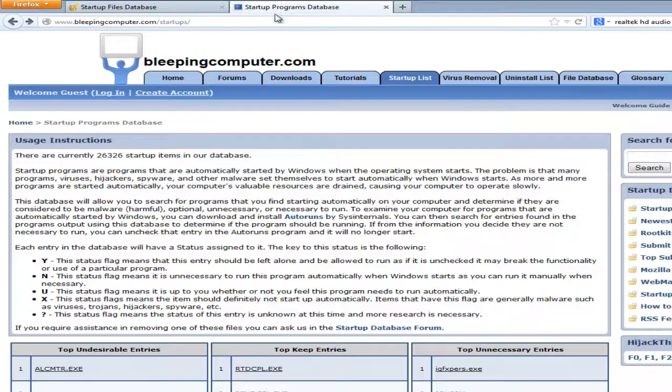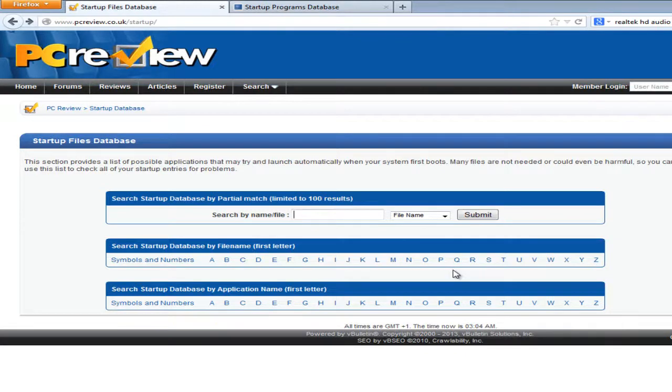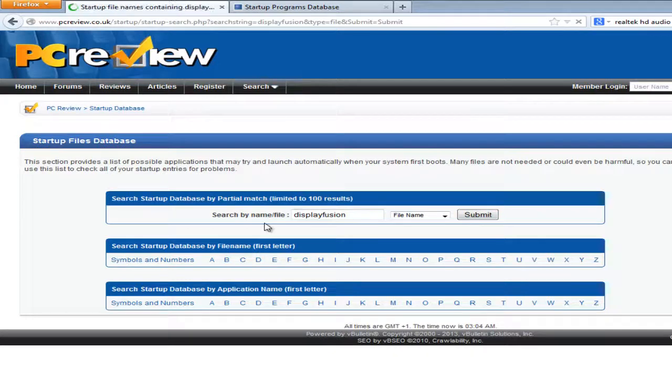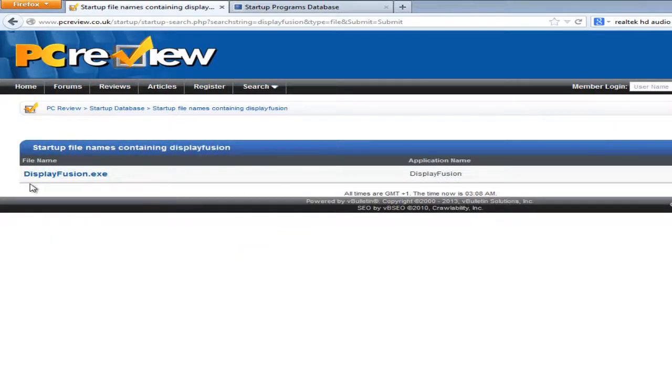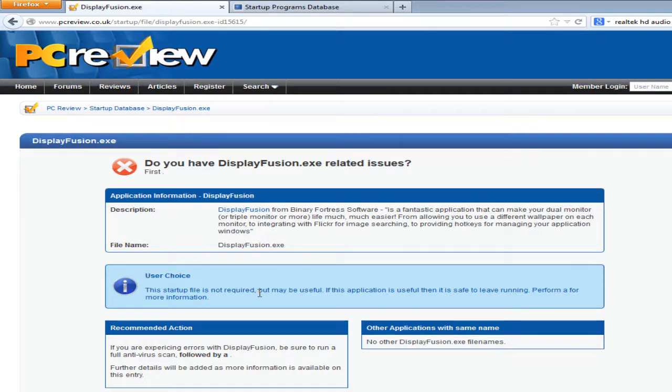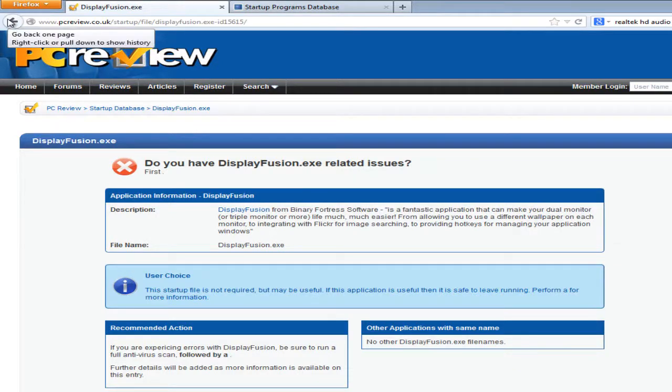Or this website. And search for the name of the file that you're looking for. So for example, DisplayFusion was one of my results. I want to see if it's actually necessary. There we go, we have a result. It says here that it's user choice. It's not required but it might be useful. In that case, if I've never used something called DisplayFusion, then I don't need it. But if I have used DisplayFusion, I might want to keep it. It's your choice.